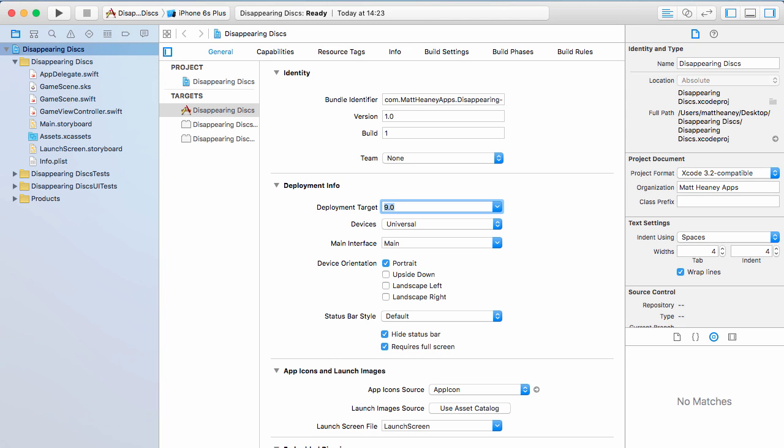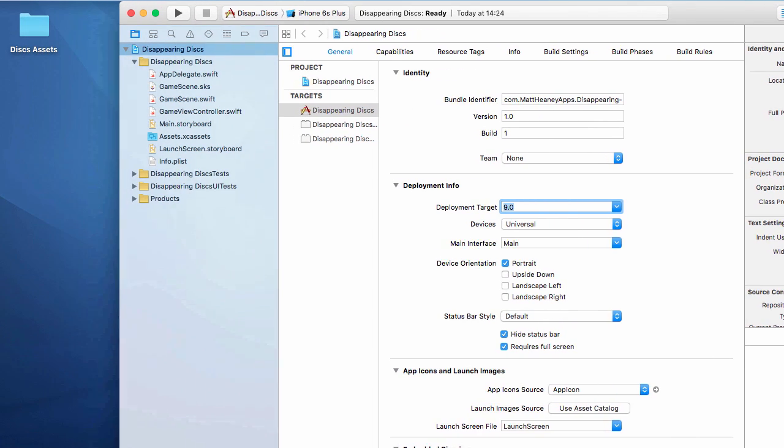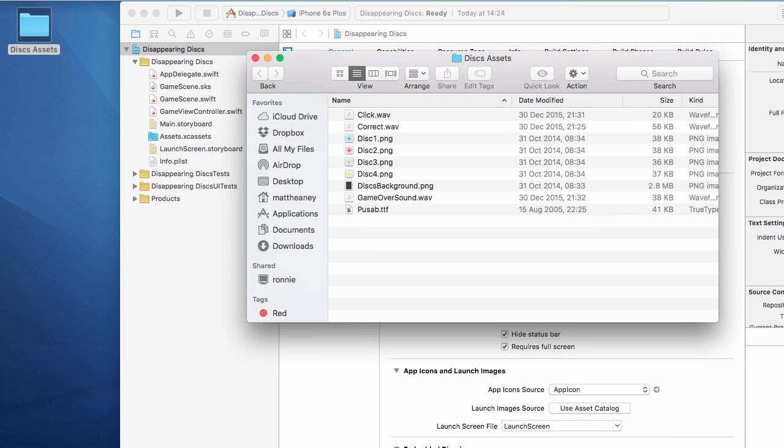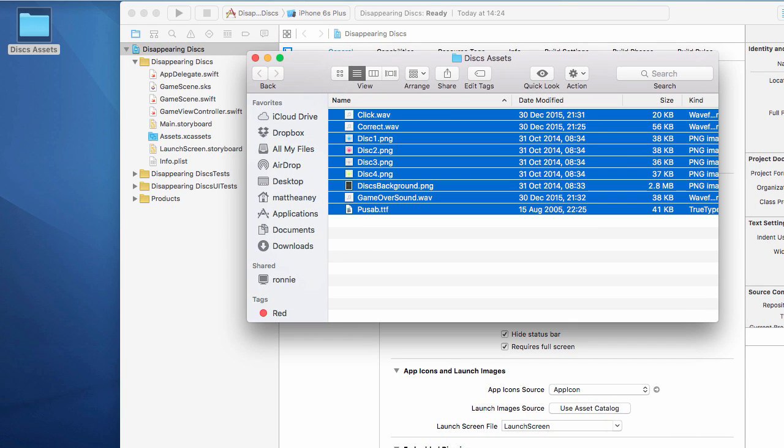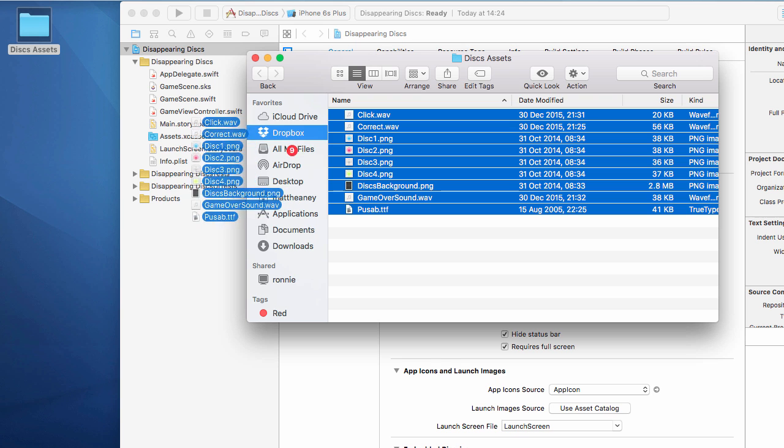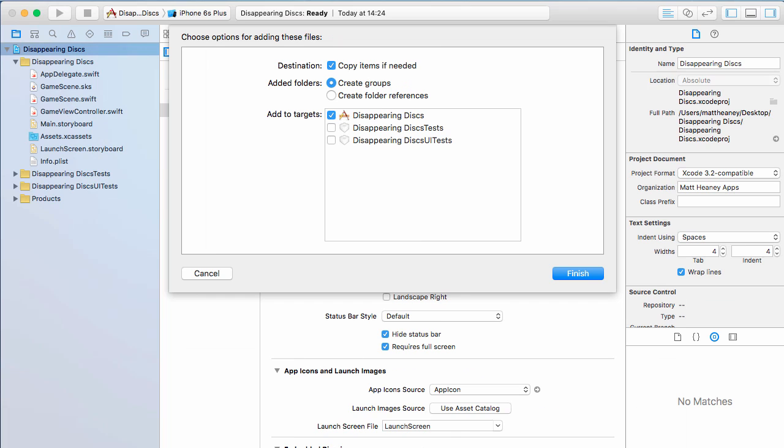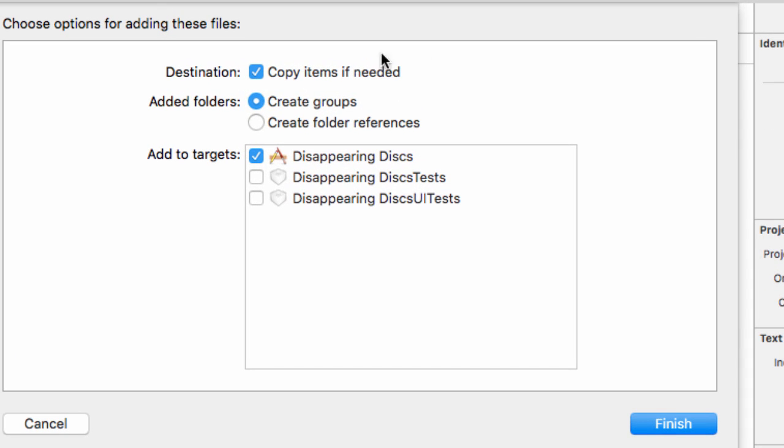So now we have our device orientation and our iOS target setup, we now need our assets. If you haven't yet got the assets for Disappearing Discs, I explained how you can get those in part one of this series. All we're going to do is simply find the assets, select them all and drag them into Xcode. Make sure this box here is ticked that says copy items if needed, because this will make a copy of the assets in the projects folder. Hit finish.